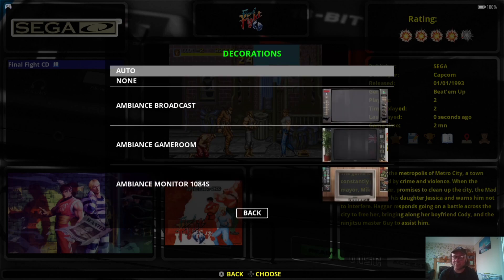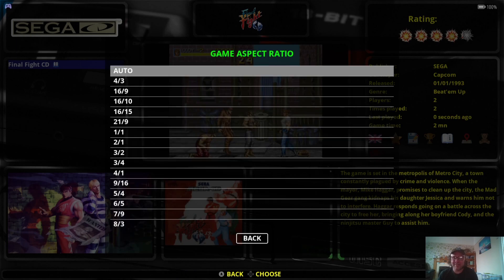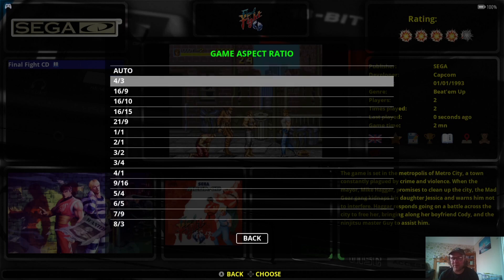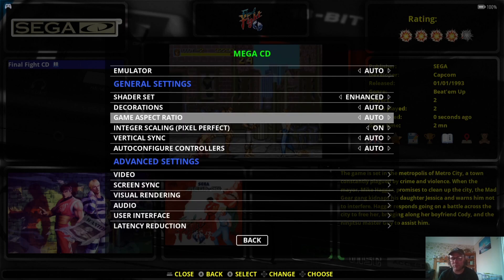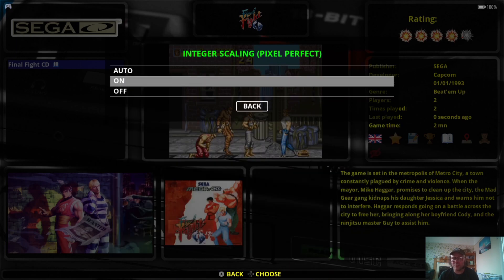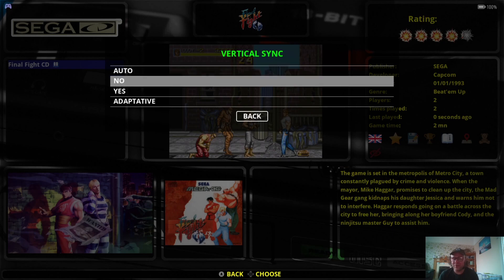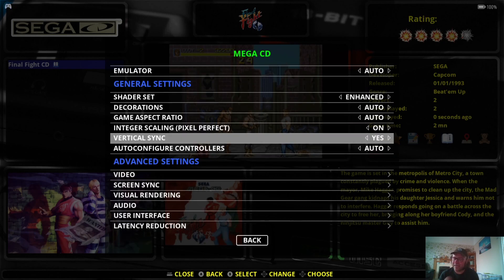These old games, such as Sega CD games, were really aimed at a 4:3 ratio and they truly look better that way. With a 16:9 ratio, I think Mega CD or Sega CD looks better in 4:3. So I'm going to leave Decorations to Auto for a change. Under Game Aspect Ratio, RetroBat will automatically detect 4:3. For Integer Scaling I'm going to leave this to On — that's really going to clean things up. For Vertical Sync, yes — this was the time of FMV games, so we got a lot of video footage in Sega CD games. To eliminate screen tearing, just pop this one to Yes.